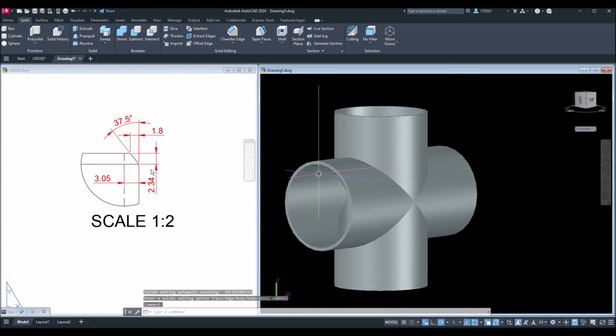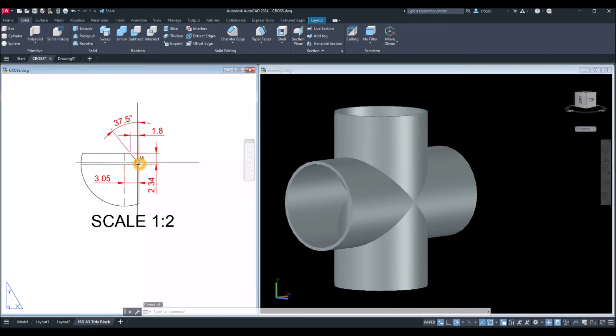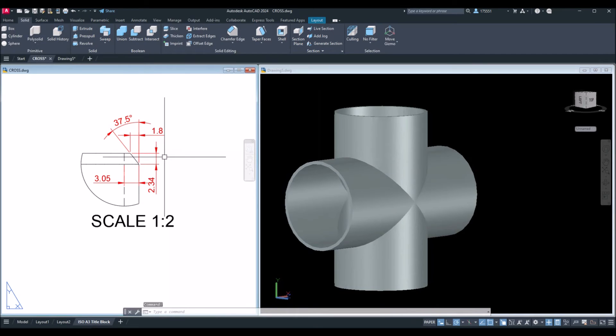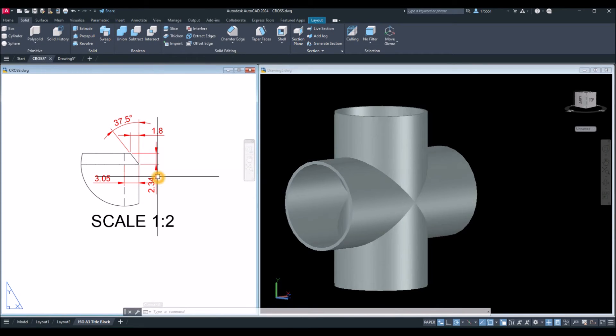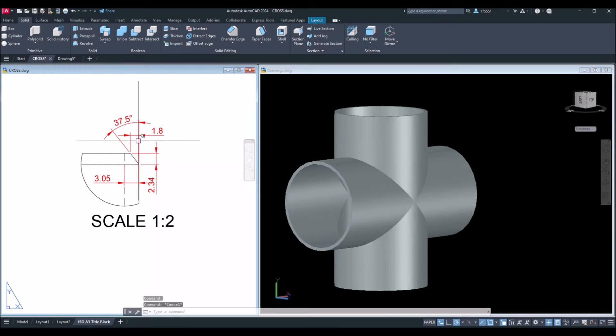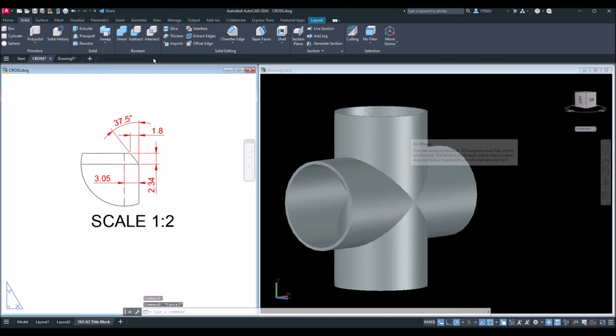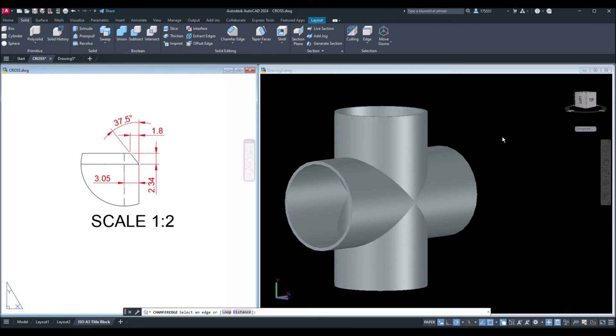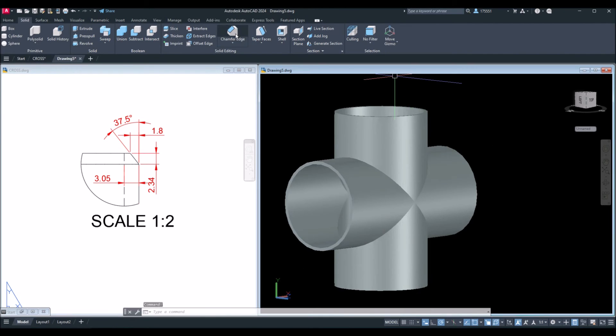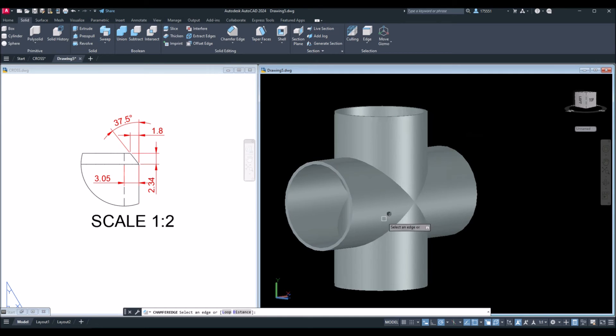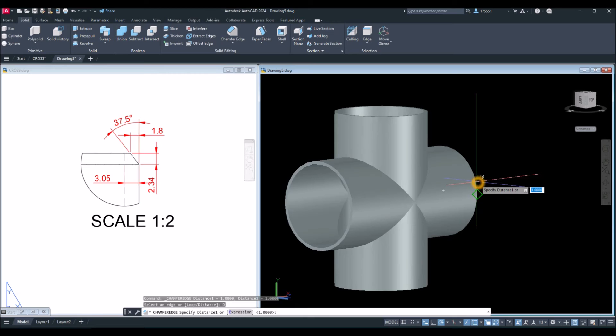Now, I'm going to apply chamfer on this edge. The distance going downward is 2.34, and 1.8 from this distance. Chamfer edge inside the solid editing panel. For the first distance, go down to the status bar and select distance and enter 2.34. Enter.